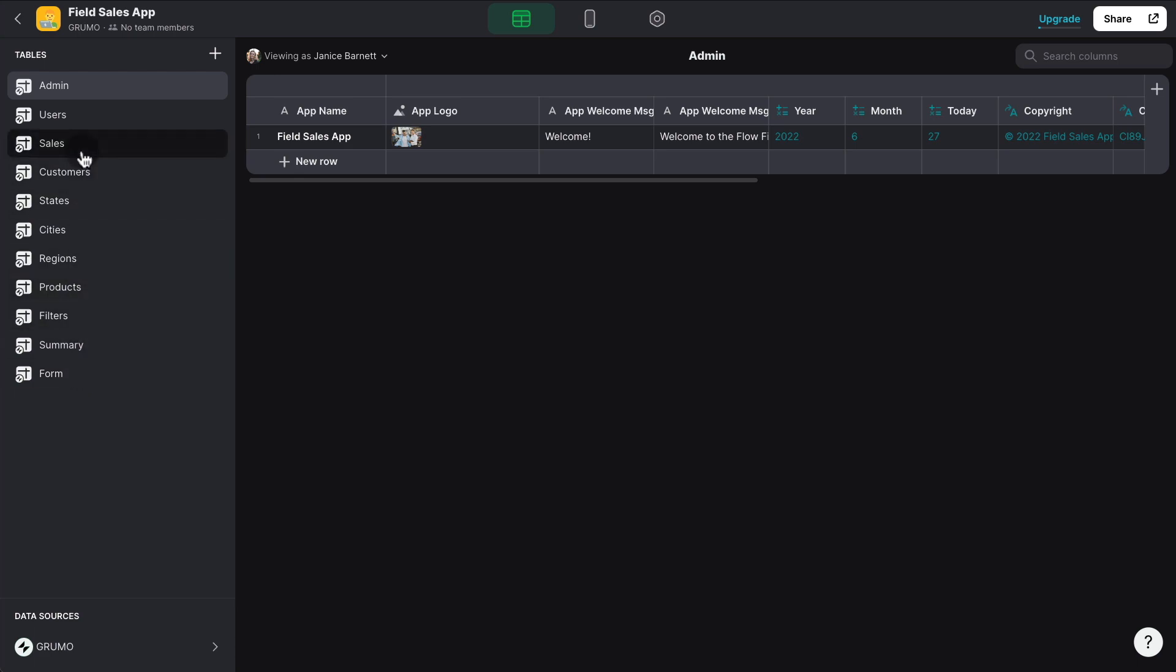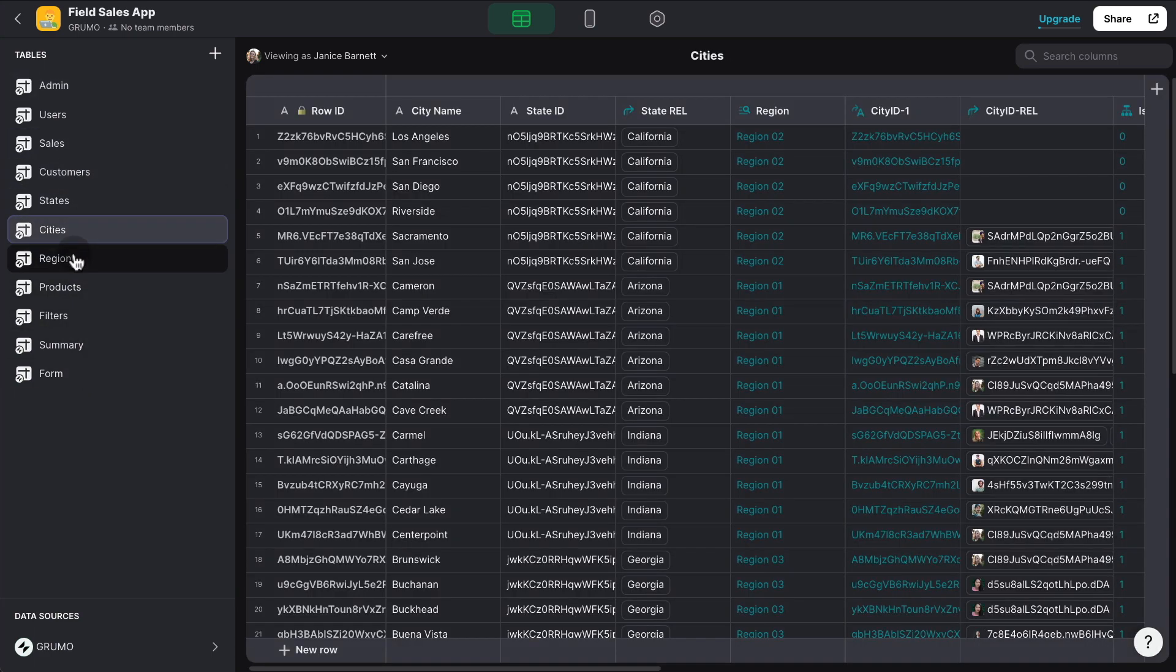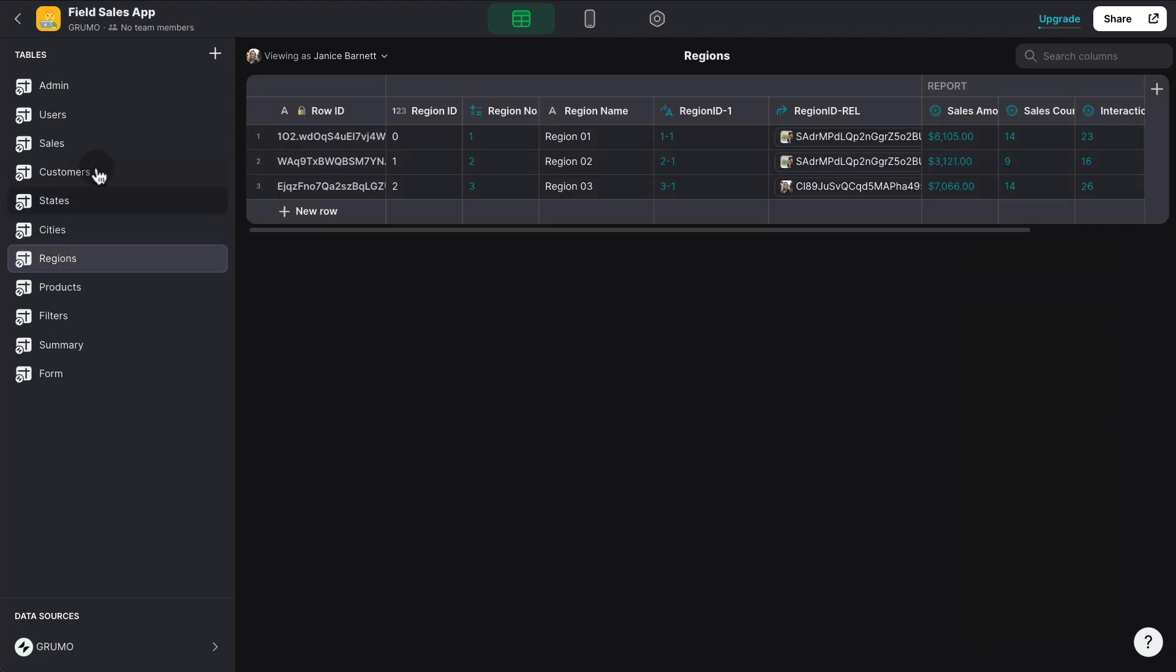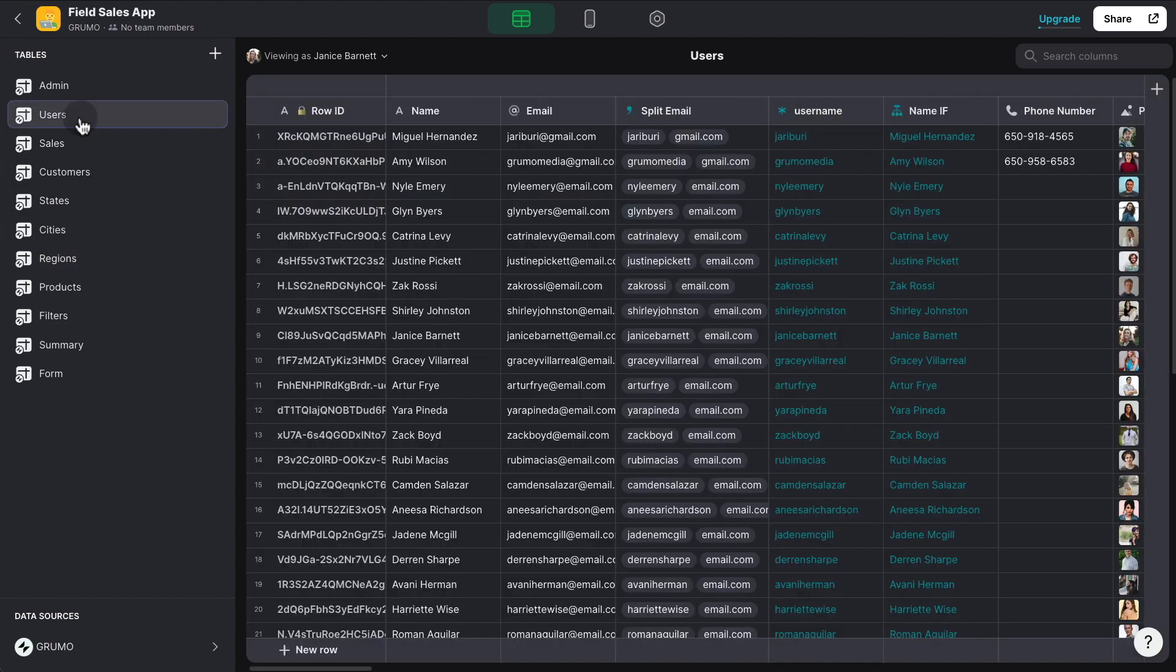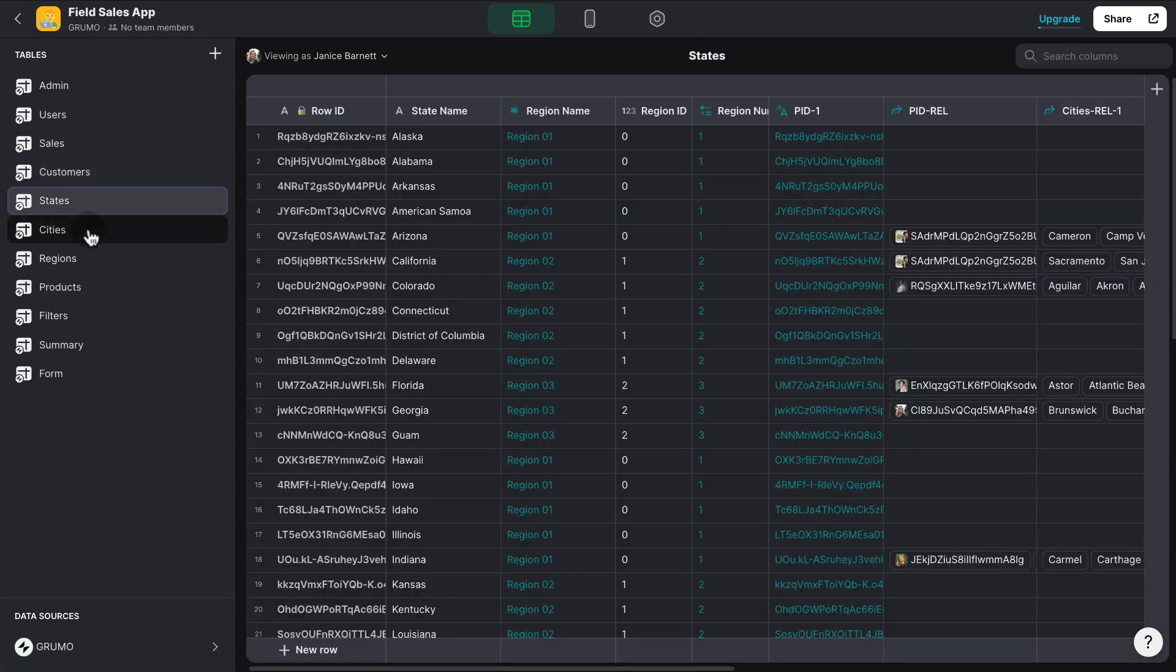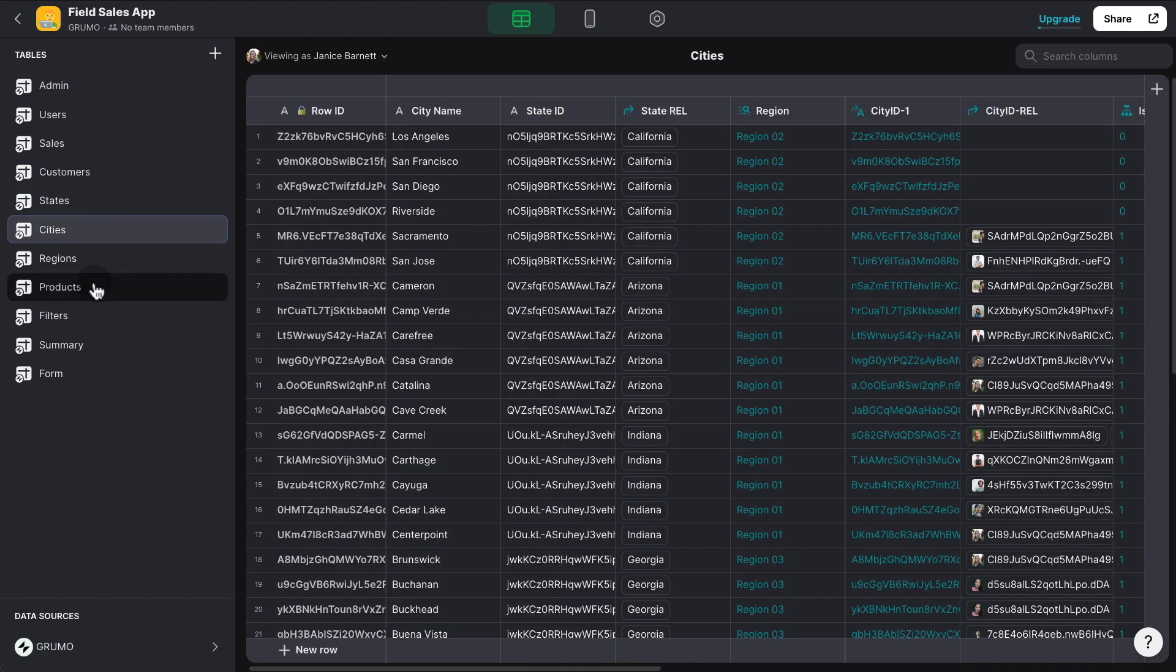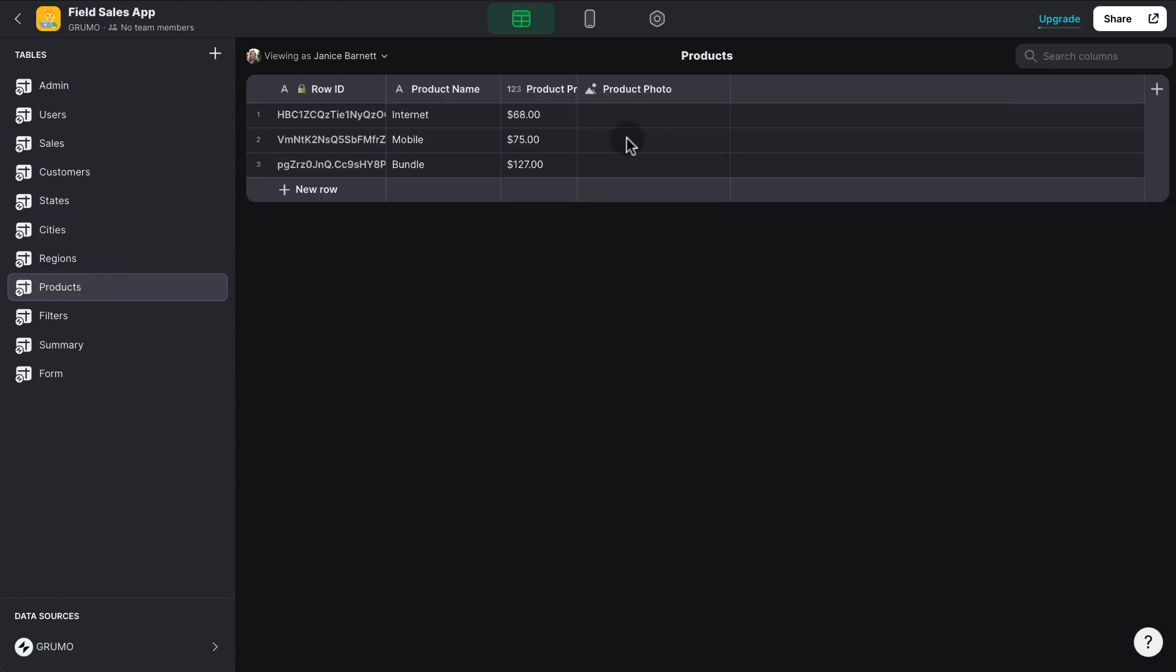We have a lot of dummy data just to showcase how the app works. So we have a bunch of sales agents, customers, all the states, in this case in the United States, a bunch of different cities. We're selling three products on the field right now. This could be used by a telecommunications company that is selling internet or mobile plans on the field. And then the price of the actual products. Of course you can add as many products as you want, and that would be taken into account inside the sales reports.